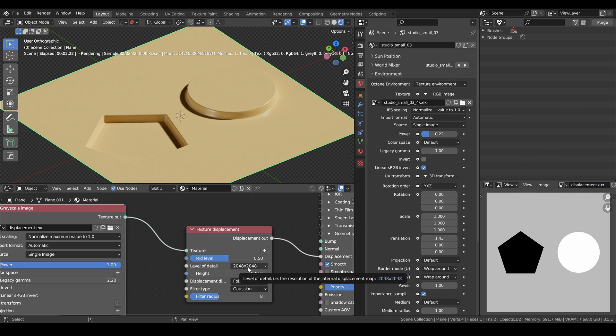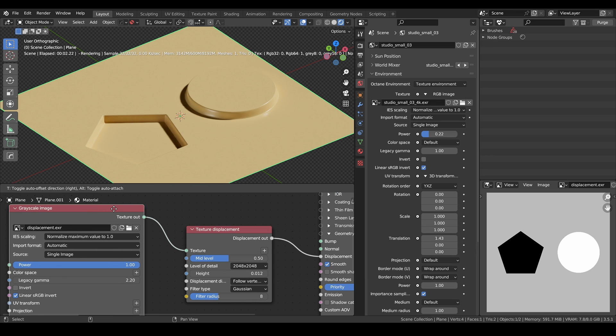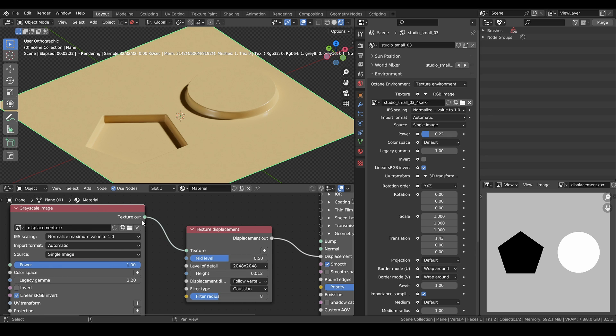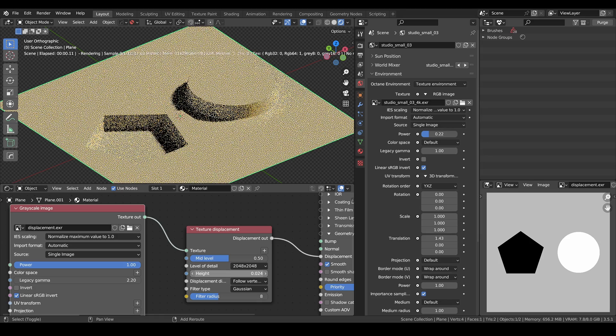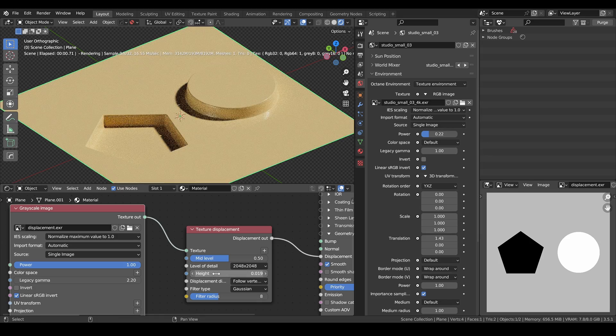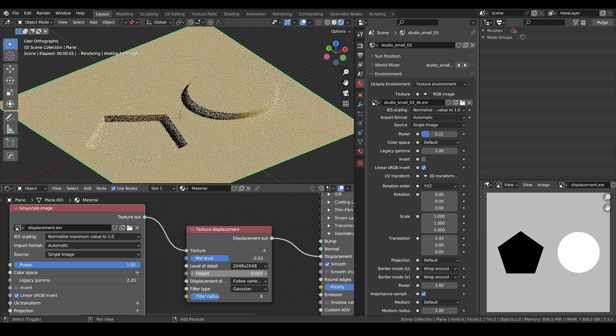Level of detail should usually match the resolution of your input texture. In my case here, it's 2K. Sometimes I do displacement in 4K in case I have a shot that's zoomed in on the object.